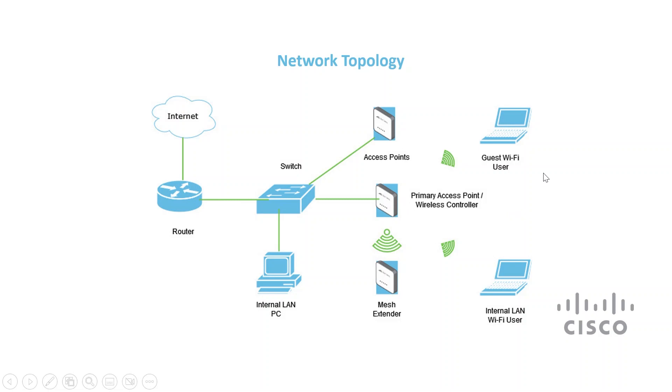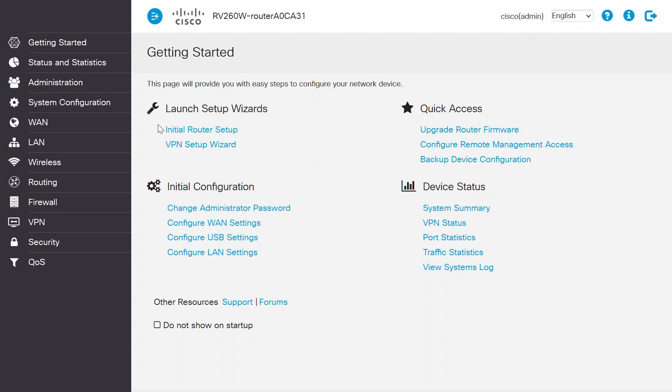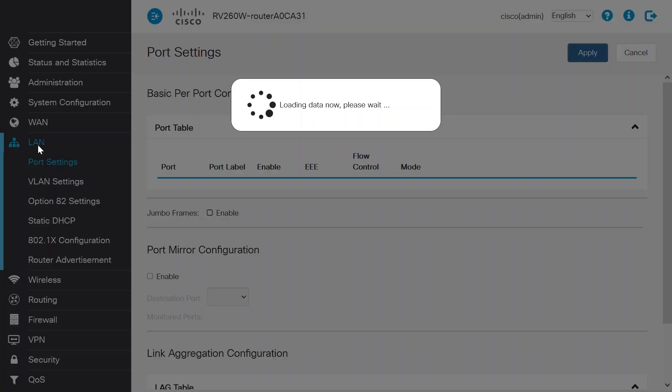To begin, you need to create a new VLAN on a router for the guest Wi-Fi users. To do this, log into the user interface of the router, navigate to the LAN menu on the left panel, and select VLAN settings.